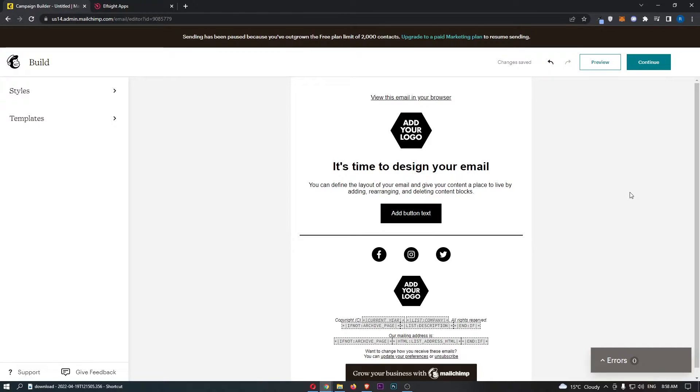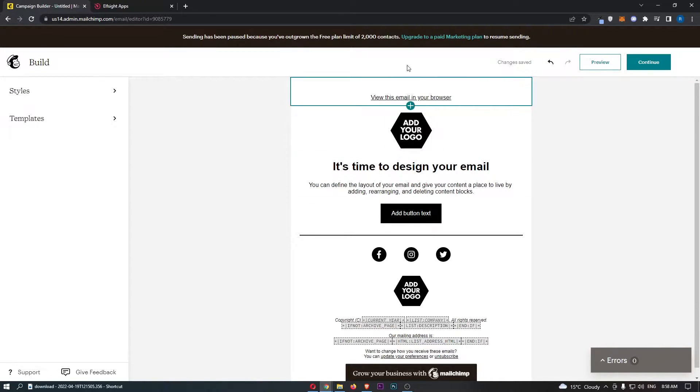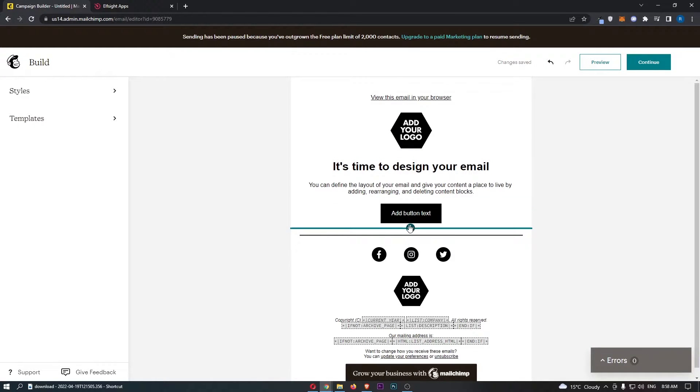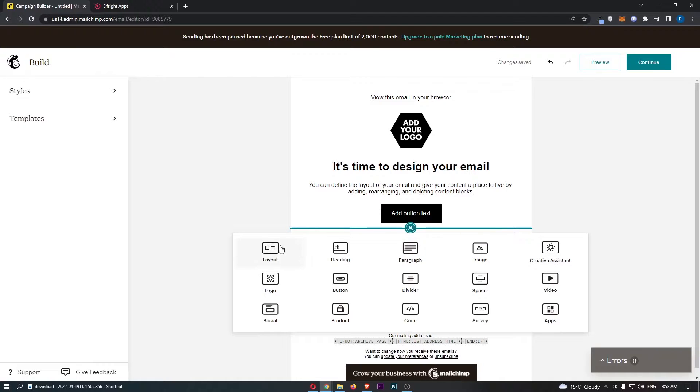As you can see I have my MailChimp email opened up right here. This is the current email I am creating. To actually go ahead and add a survey into here, you just want to add in a section using this plus icon and that is going to open up this dropdown menu.